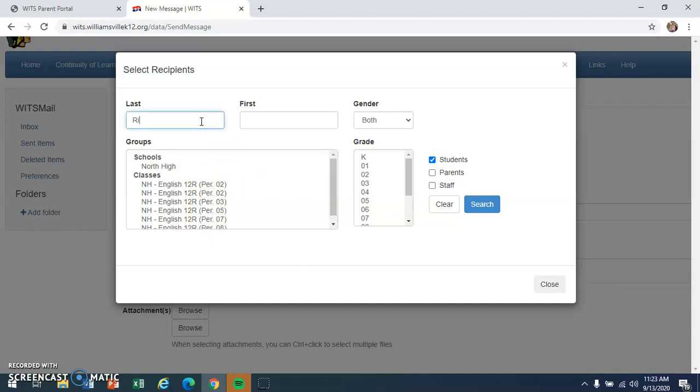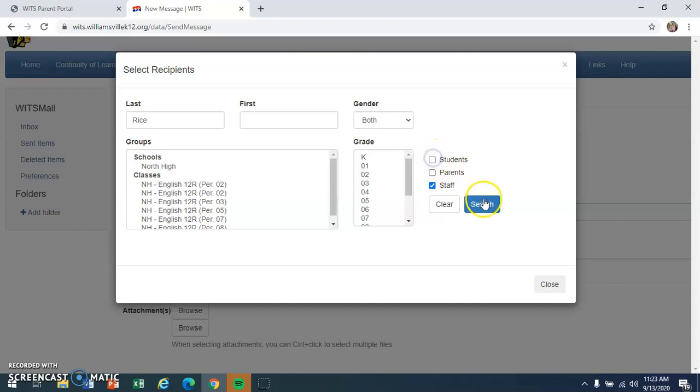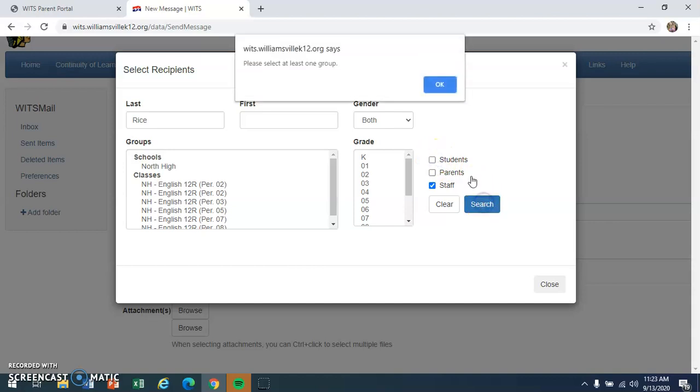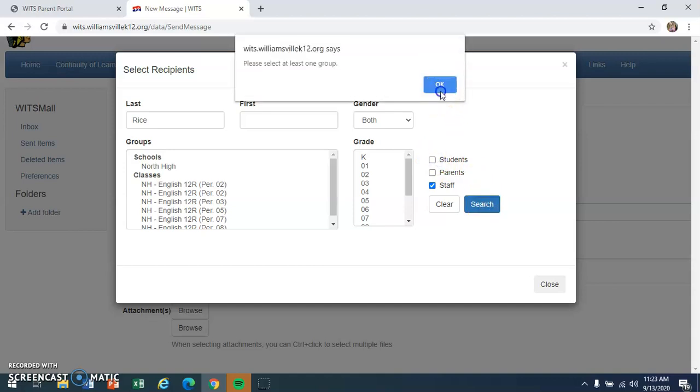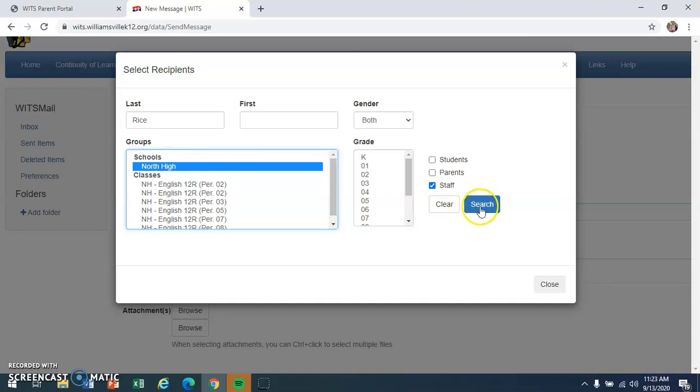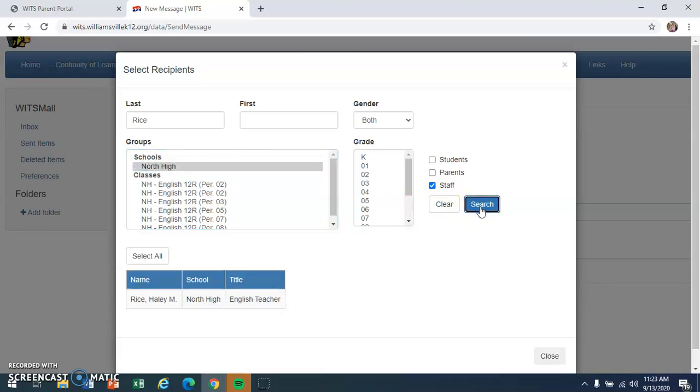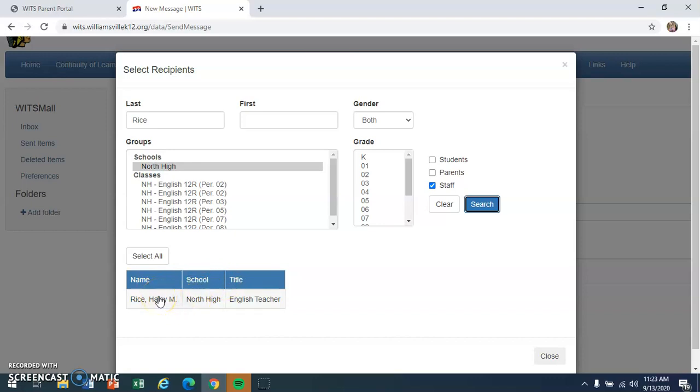If I was going to send an email to all of you, I'd highlight all of my classes. But if you wanted to look somebody up, use the search engine. I'm a staff member, so I'm going to click staff and I'll click North High, and I found myself. So I'm going to send my practice email to myself. So there I am, and then if you click me, I've been added to your email.